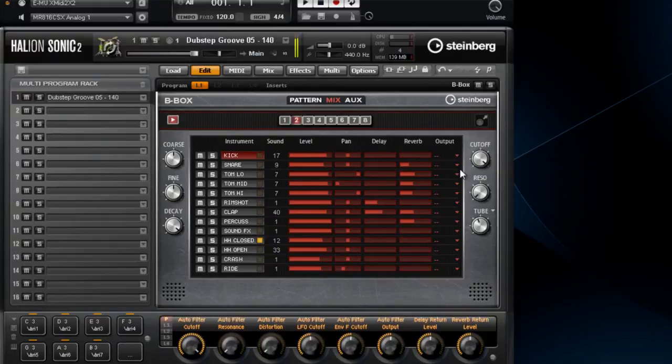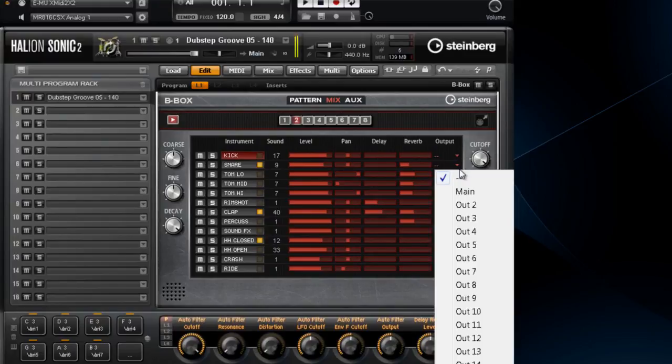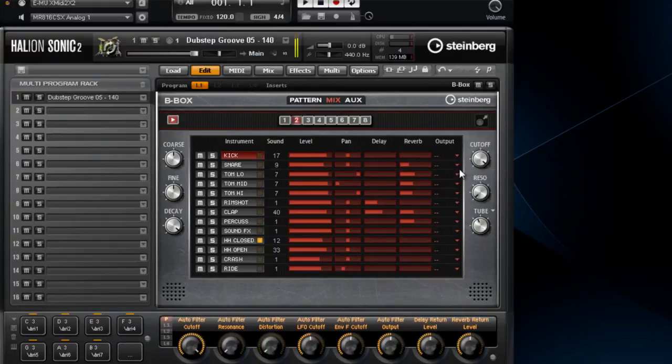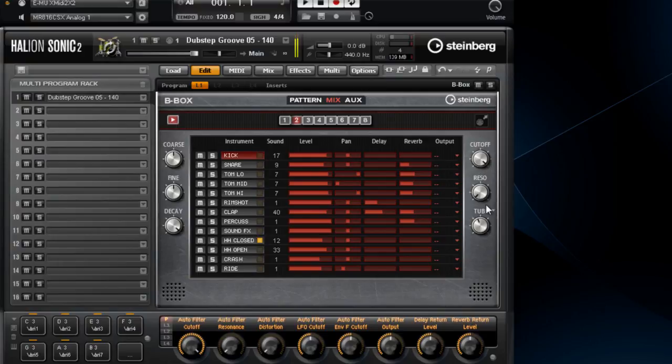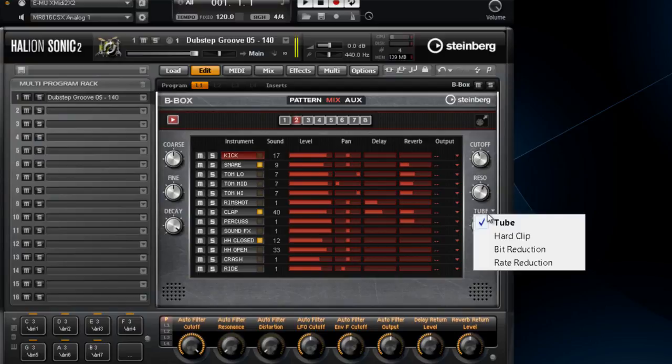The filter and distortion controls on the right apply only to the instrument sound you have selected. You have a standard cutoff and resonance control, as well as a choice of distortions. The tube distortion is the safest and smoothest of the distortions, but you might want to try some of the sample reduction distortions.